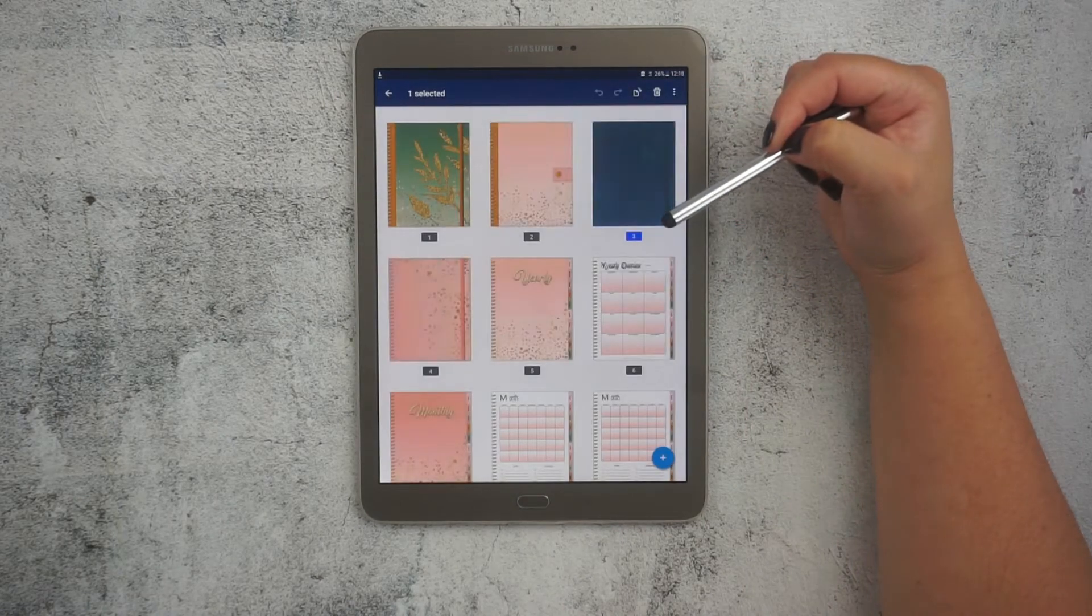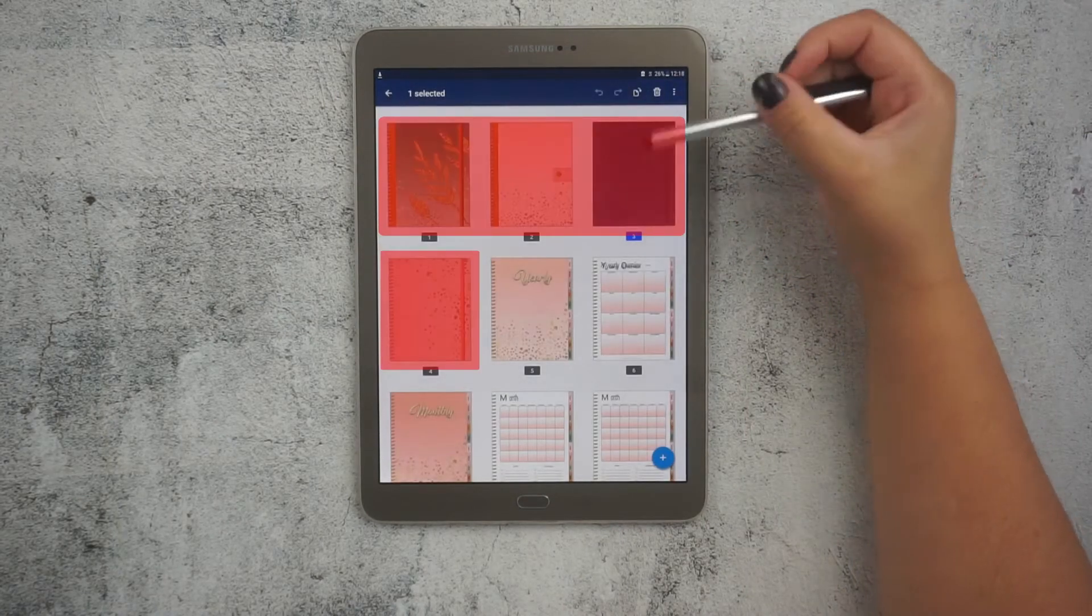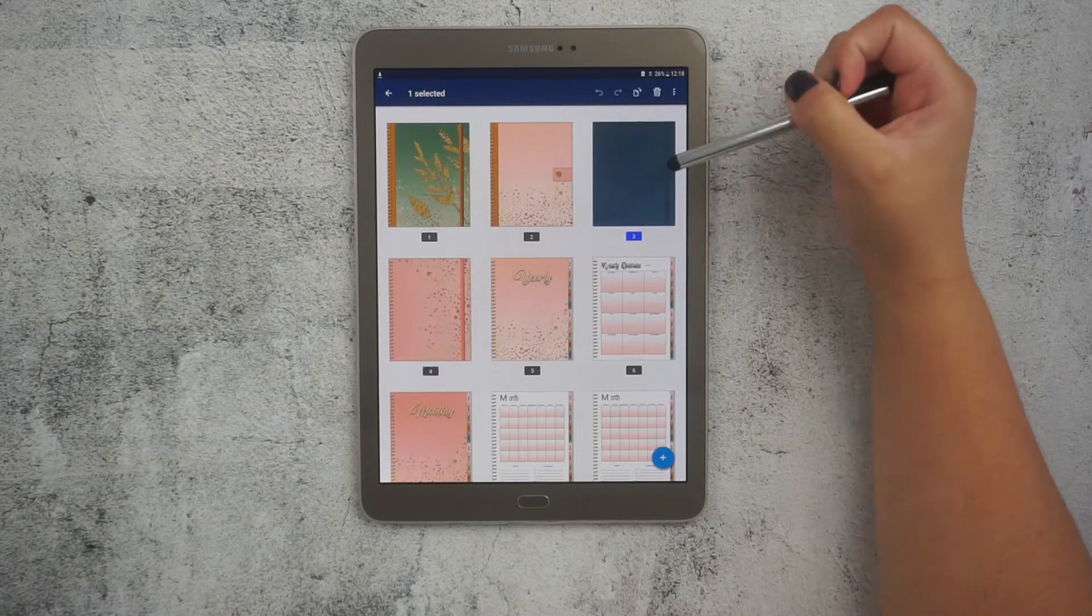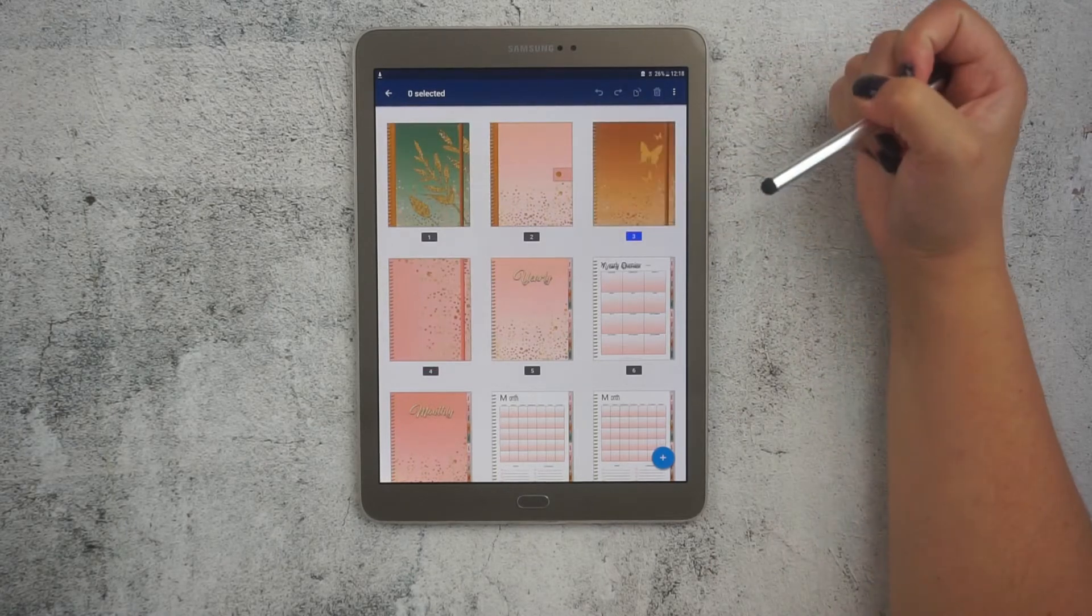As you can see in this screen, I already have four cover pages inside the planner.